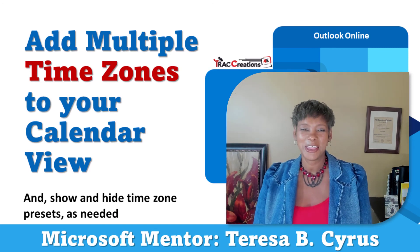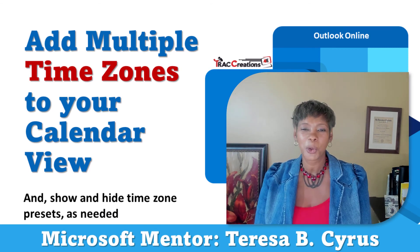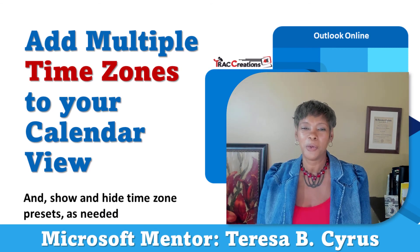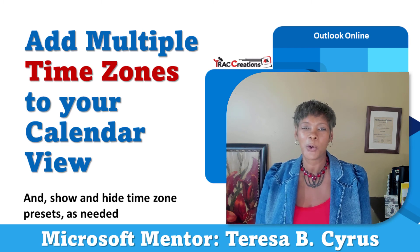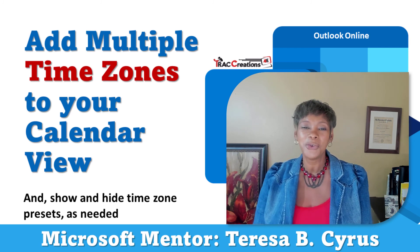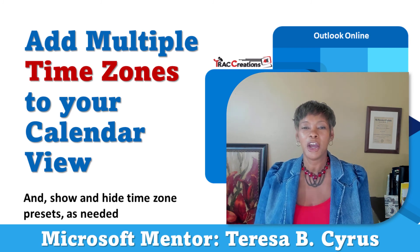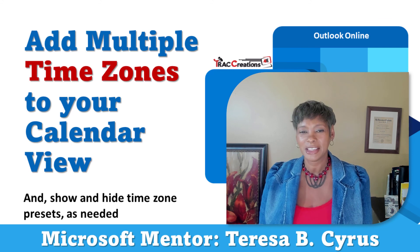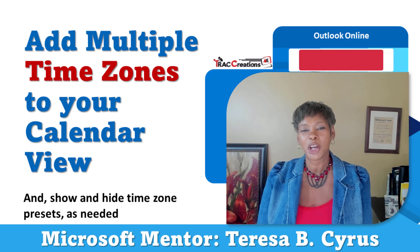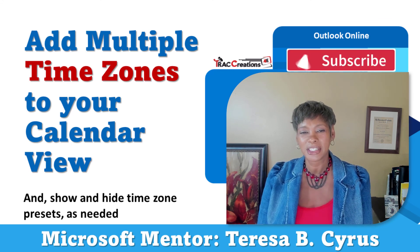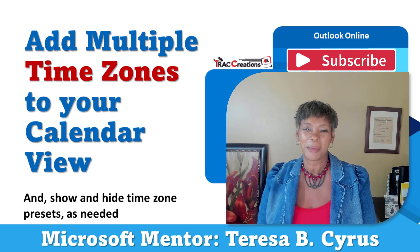Okay there you have it. We have explored and experimented with Outlook Online's time zone so you can execute effectively. Remember to like this video and subscribe to my channel for more tricks and tips. Now, go work your magic.